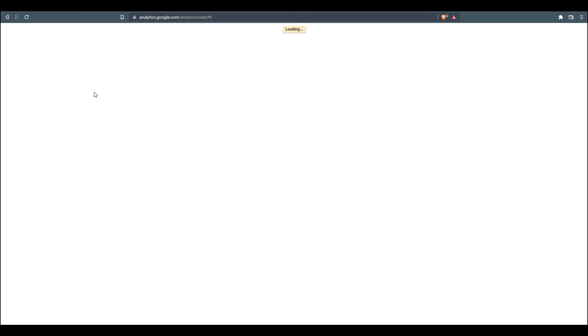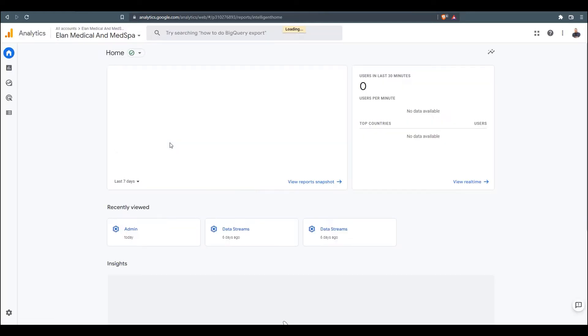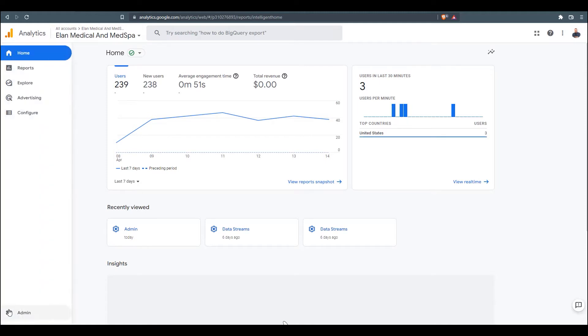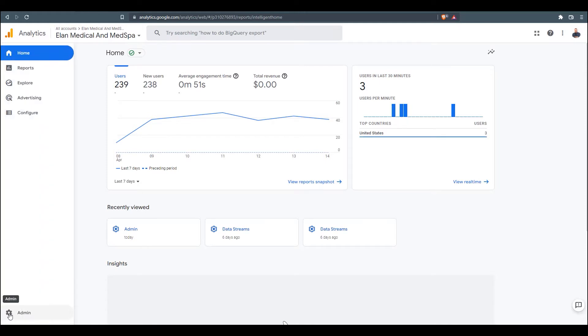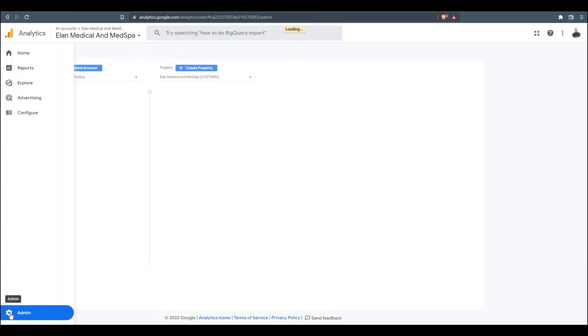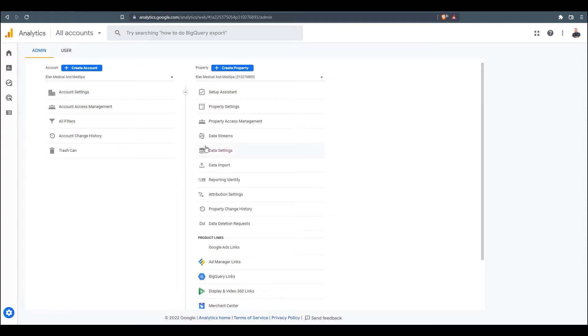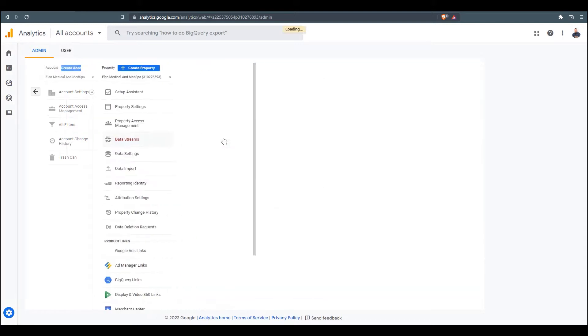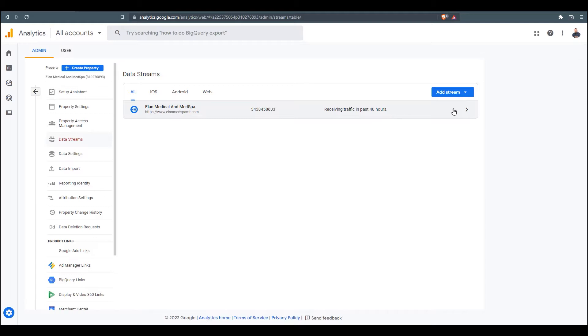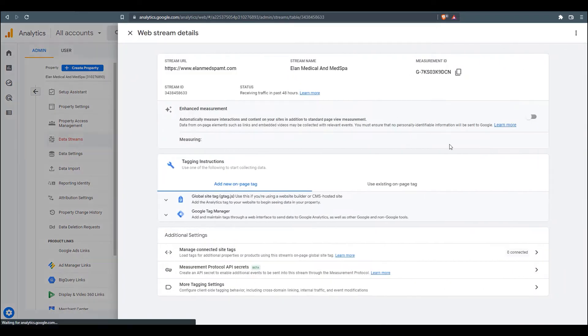And this is also with the assumption that you've already added analytics to your website. So from here to get started with the filtering, we're going to go to the admin tab down here. And then we're going to go over to Data Streams. And if everything's set up, you should see your website here in Data Streams. We're going to click on the URL.